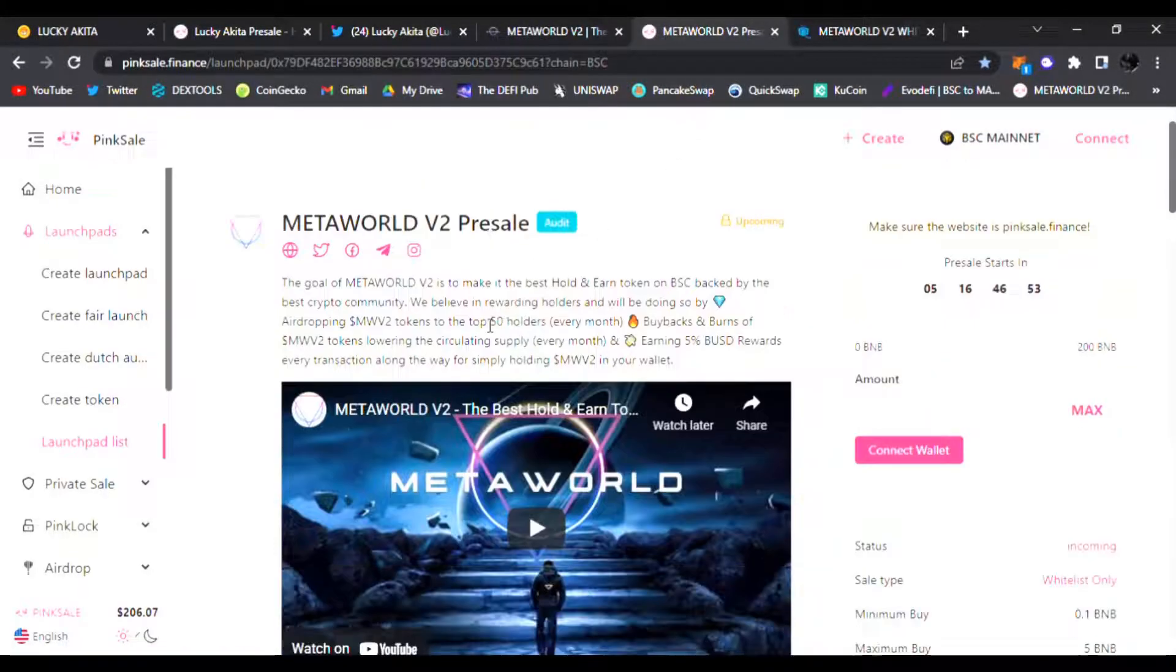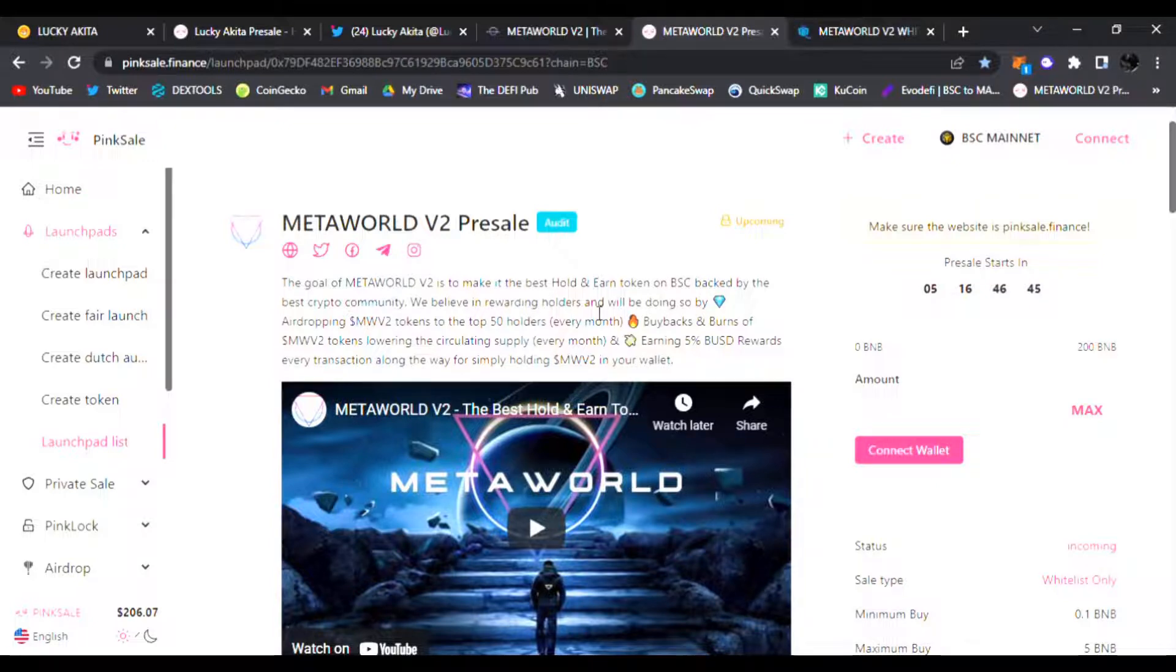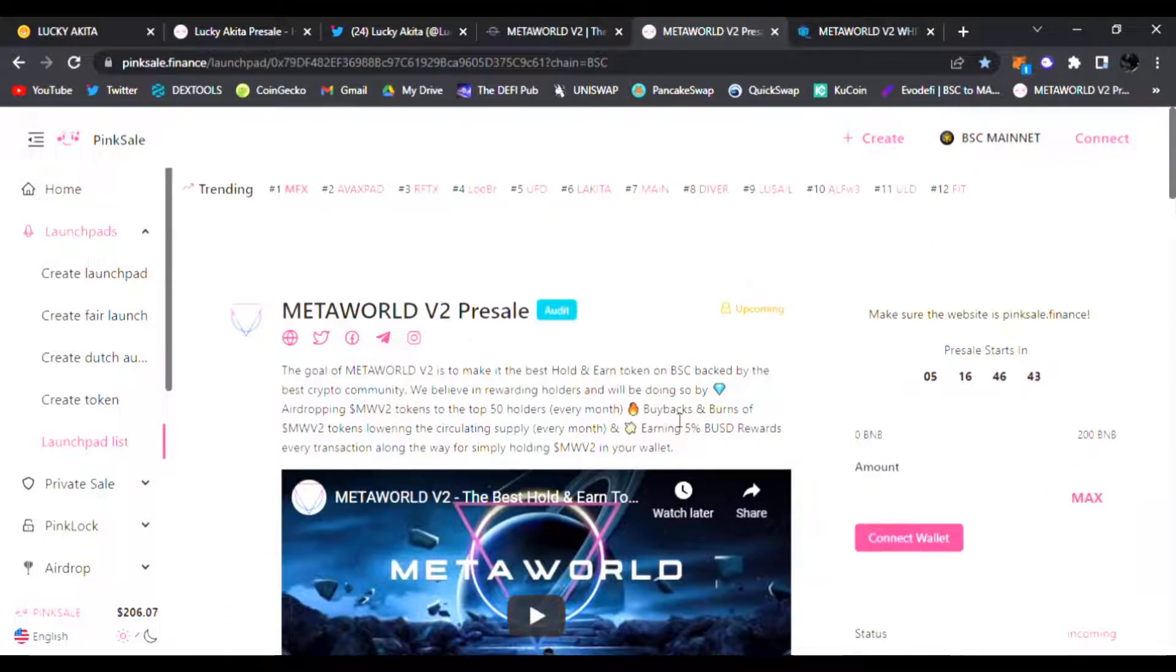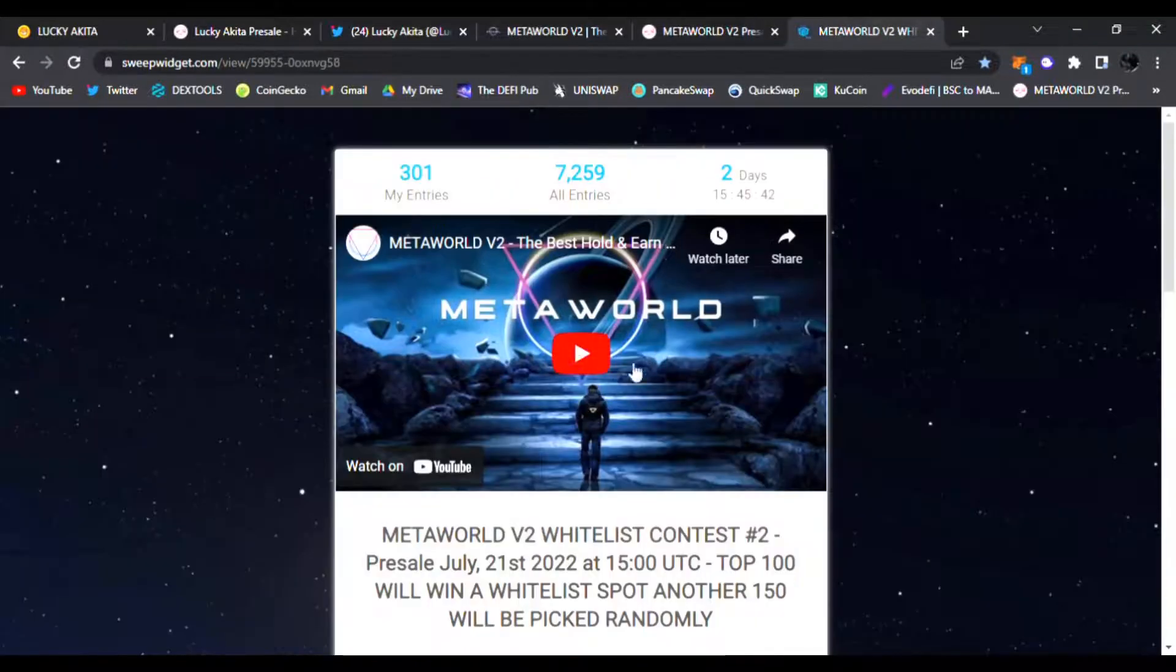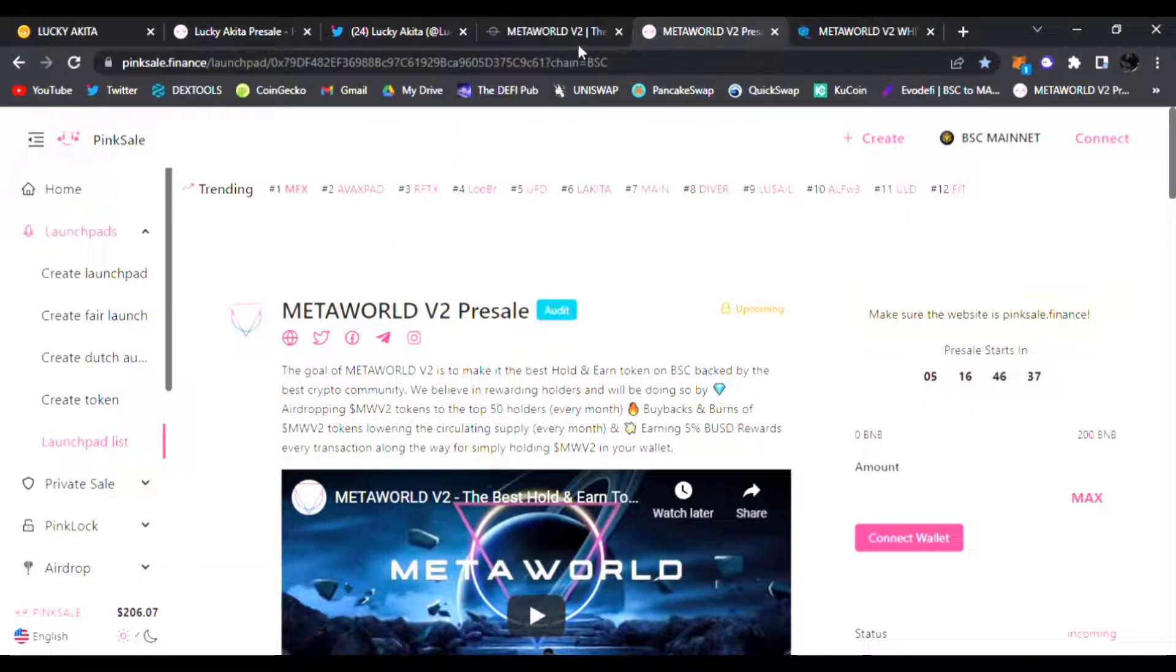Right here where the audit has been completed and passed, and it's 5% BUSD rewards. They're going to be airdropping Metaworld V2 tokens to the top 50 holders every month as well. This starts July 21st and you can win a whitelist spot as well before the pre-sale is ending.